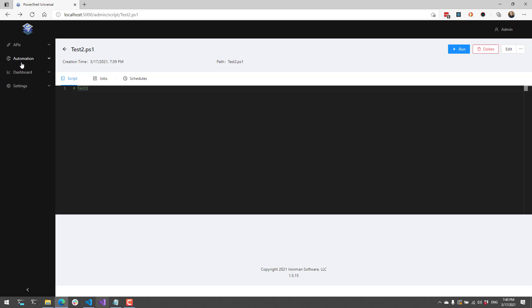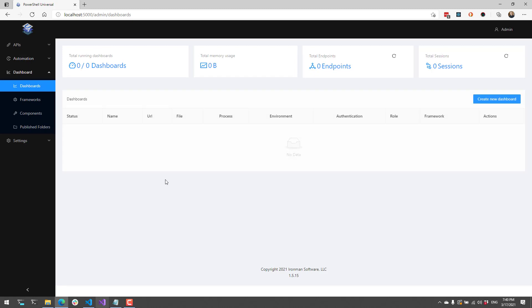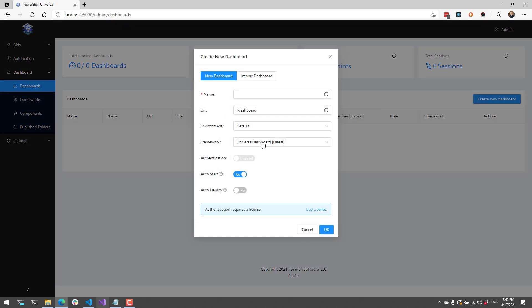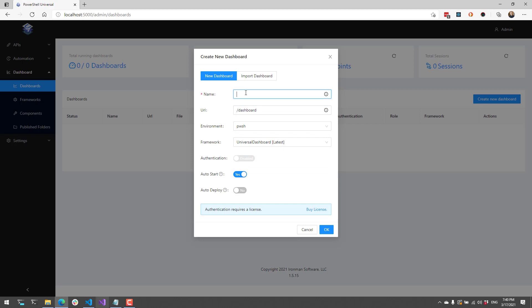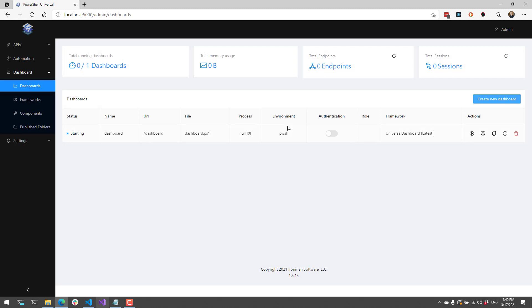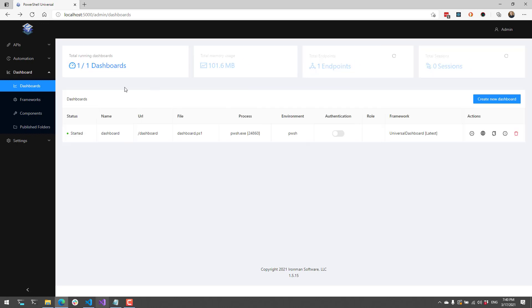In addition to automation you can also set environments using dashboards. By default you're going to use the default environment when you create a dashboard, but you can also specify PowerShell 7, PowerShell 5, or my PWSH environment that I created. If I select this and create my new dashboard it's going to run that dashboard using this environment. For example this is using PWSH which is PowerShell 7.1 in my environment, and you can see the dashboard is now started and running PWSH.